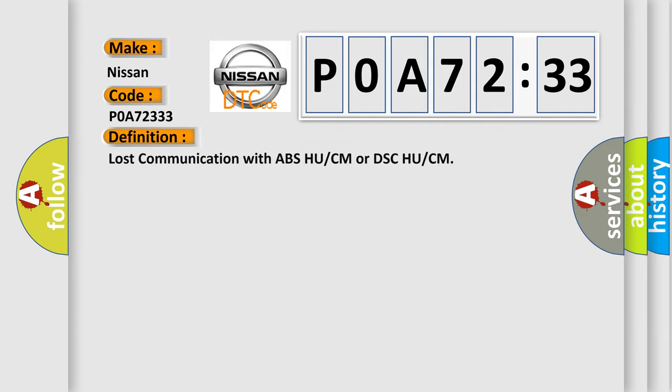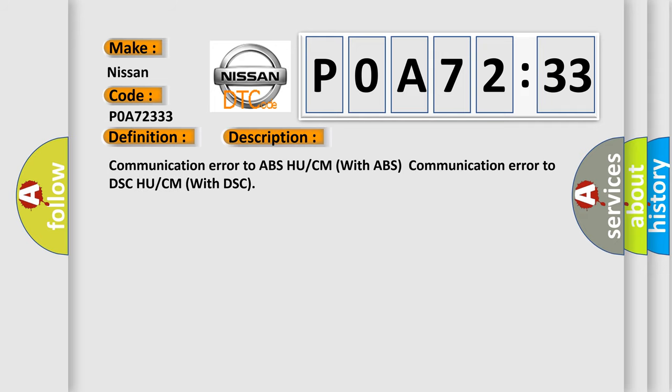The basic definition is Lost communication with ABS HU/CM or DSC HU/CM. And now this is a short description of this DTC code: Communication error to ABS-HU-CM with ABS communication error to DSC-HU-CM with DSC.